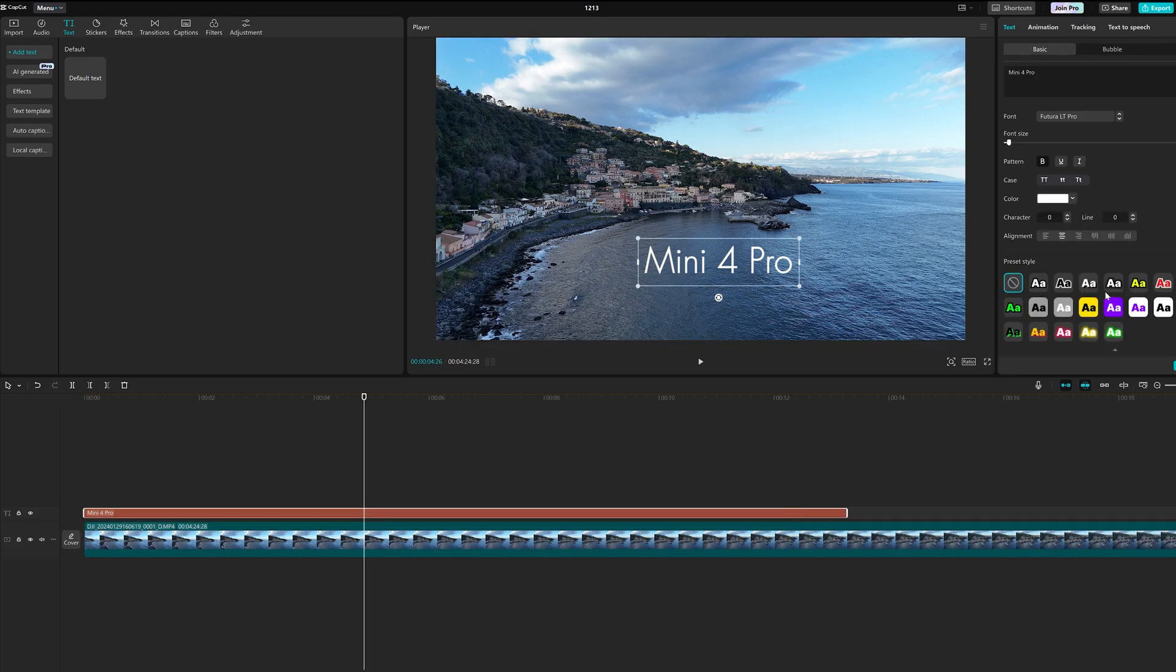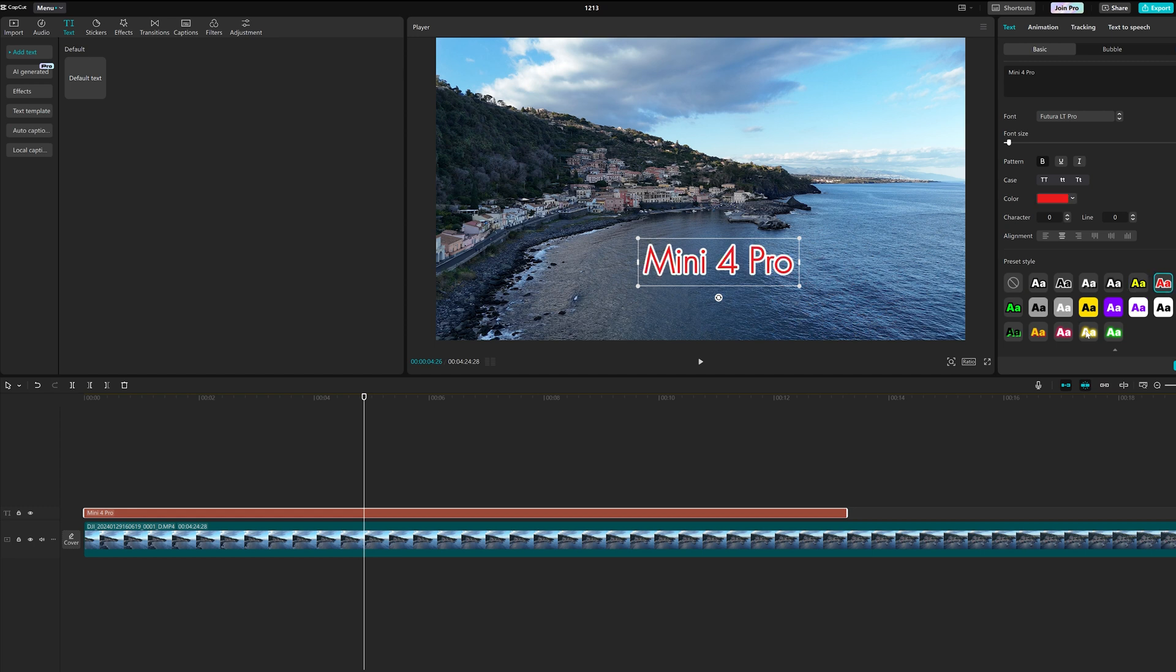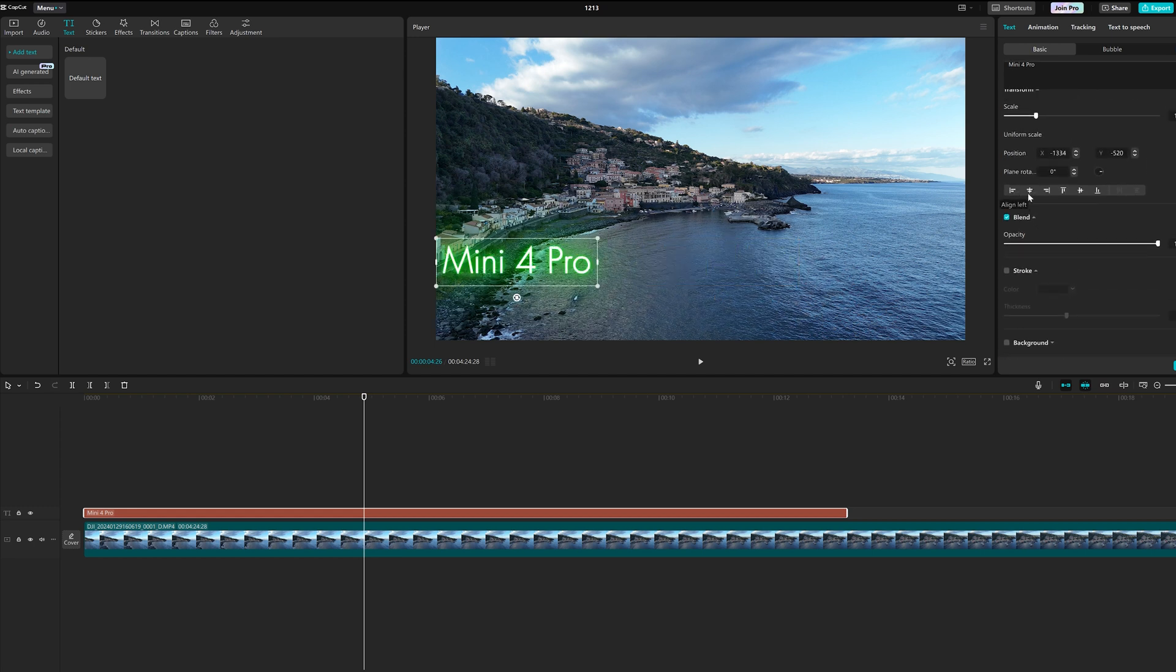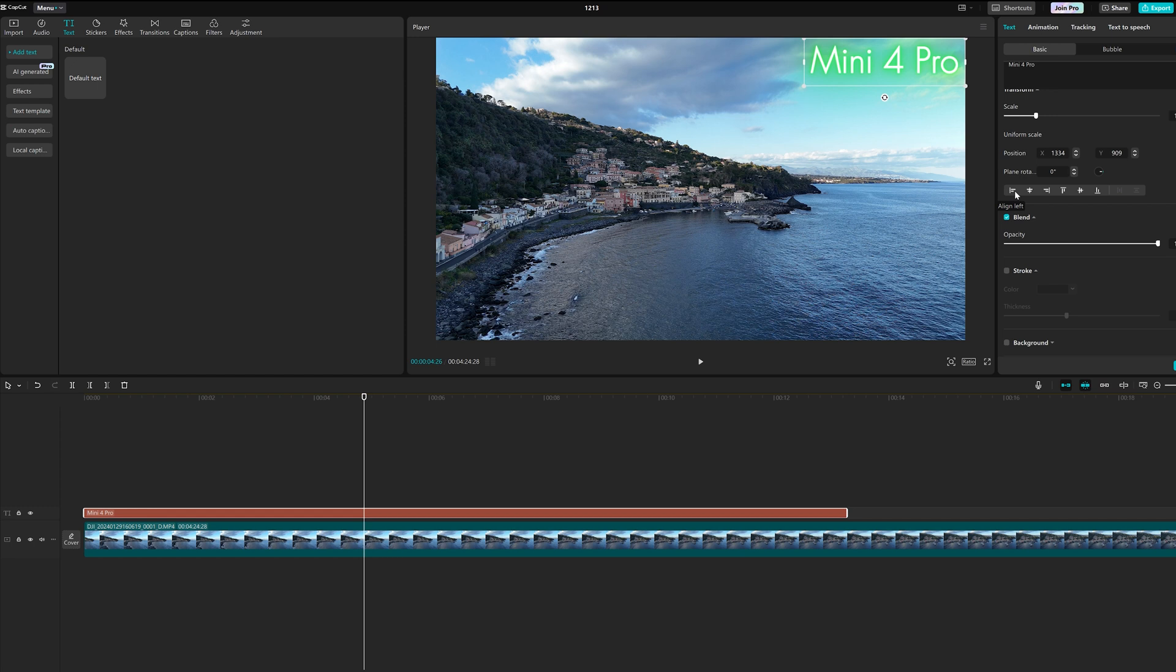There are several preset styles to choose from. We can align it on the screen and modify the opacity.